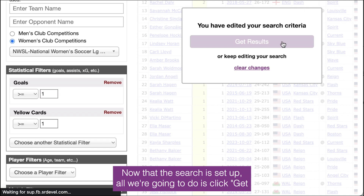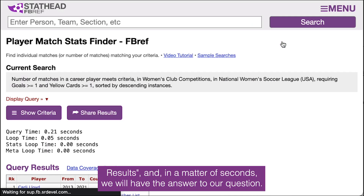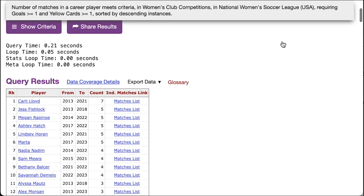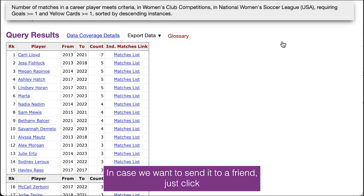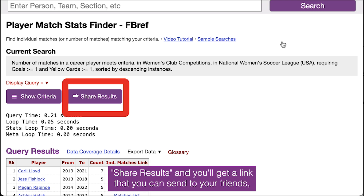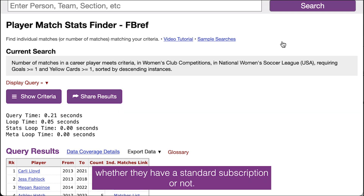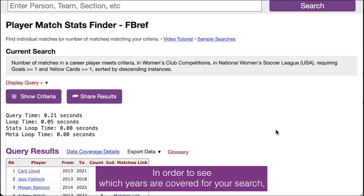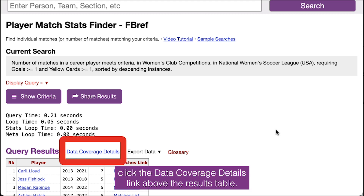Now that the search is set up, all we're going to do is click get results, and in a matter of seconds we will have the answer to our question. In case we want to send it to a friend, just click share results and you'll get a link that you can send to your friends, whether they have a StatHead subscription or not. FBREF's coverage can vary based on competition and stat. In order to see which years are covered for your search, click the data coverage details link above the results table.